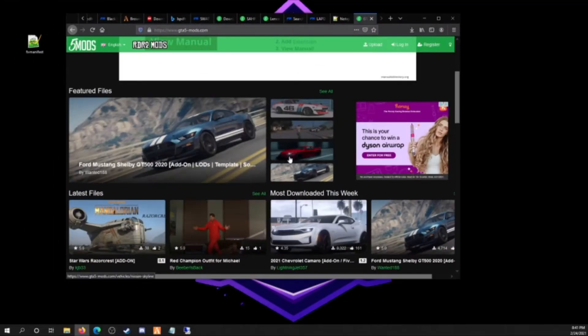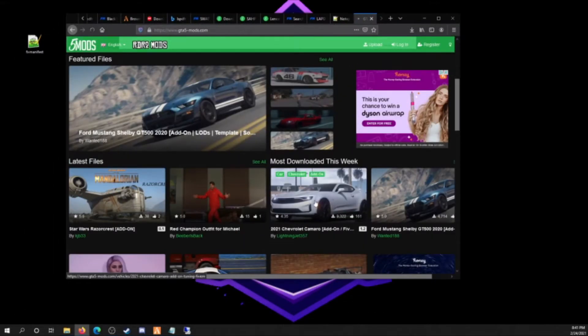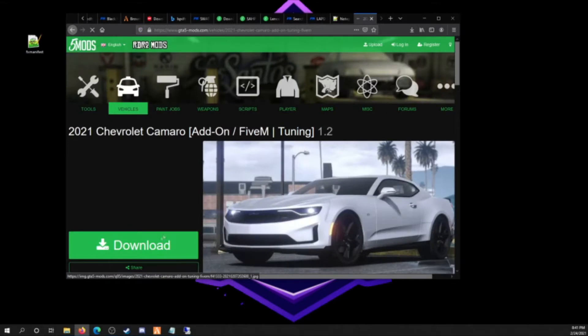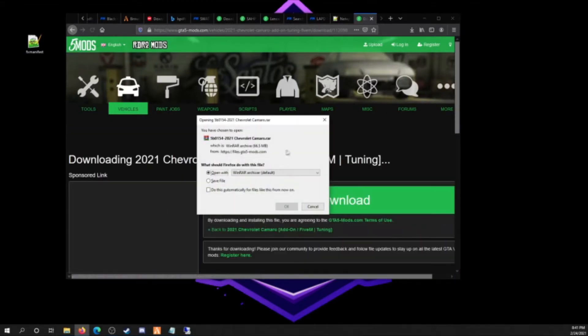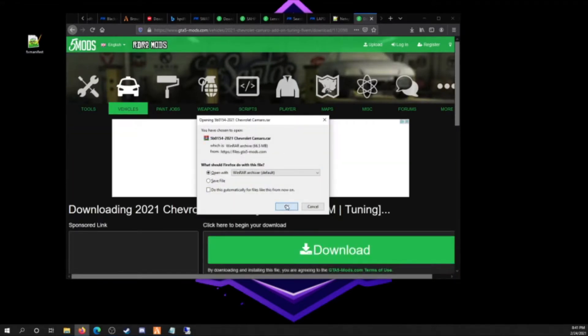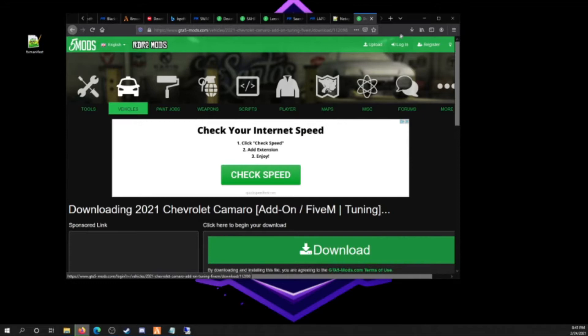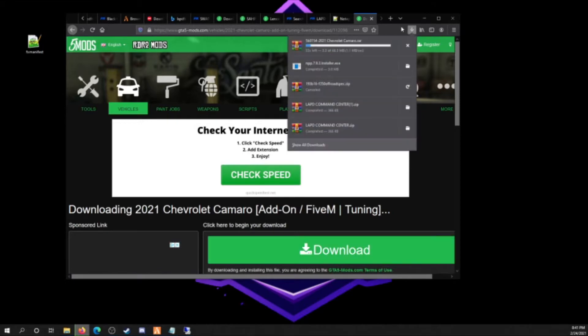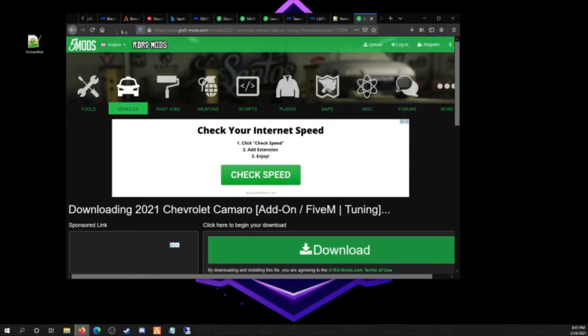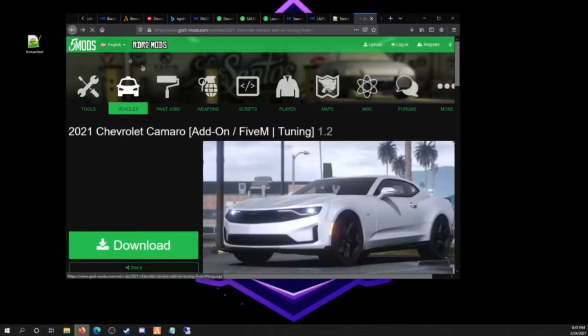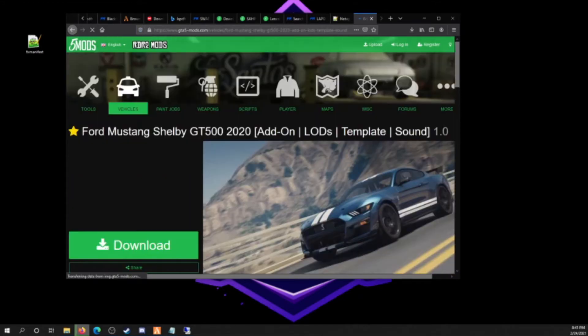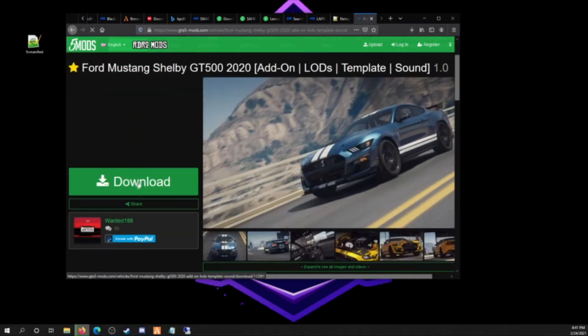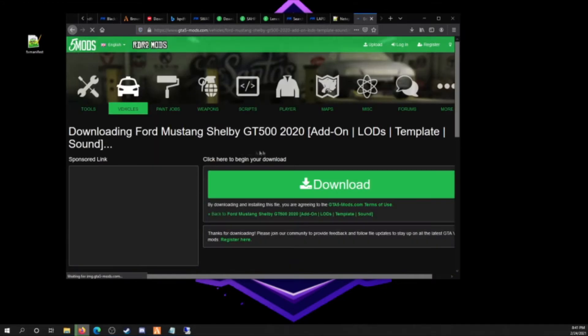But first off I'm gonna need some vehicles downloaded. I'm just gonna download any two vehicles. You can pack one vehicle, but I'm gonna pack two just to show you.